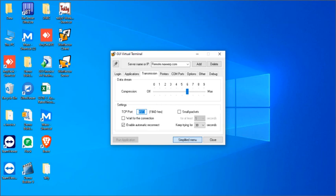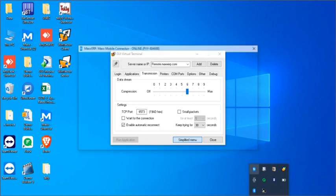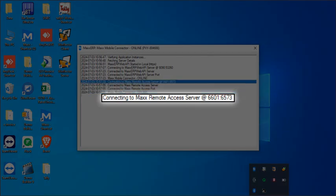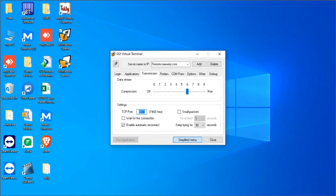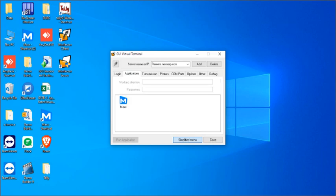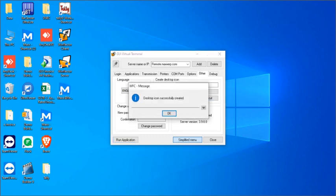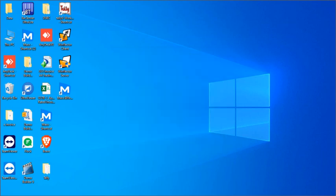So in the server in the hidden icon we can see a mobile connector app here which has the port, so it is 66016573 so we have to enter that port here and then click on application, click on the maps icon and then we need to click on others and create icon. So it will create a map icon in the client system and then we need to close.